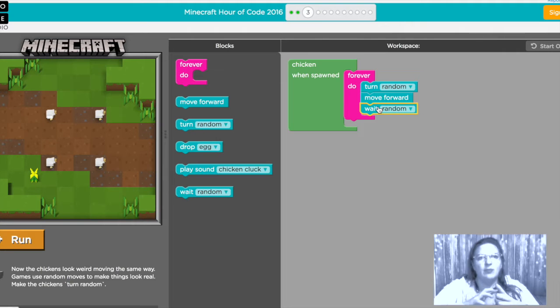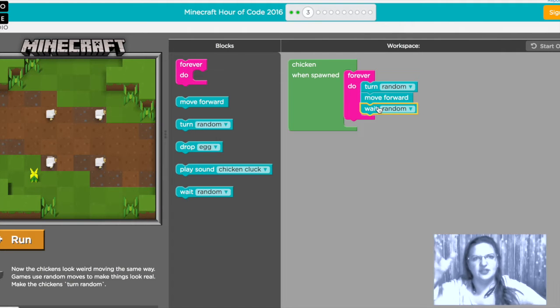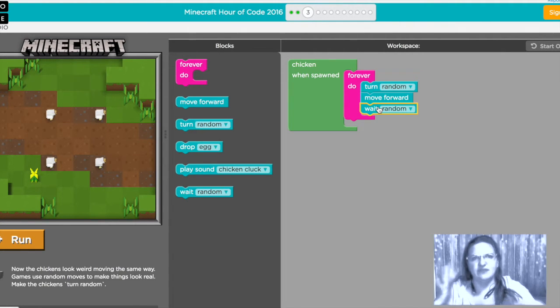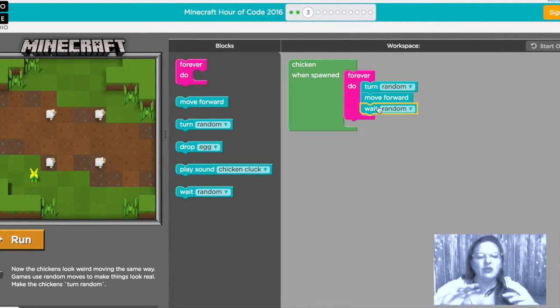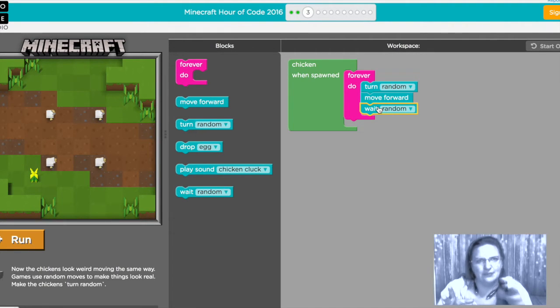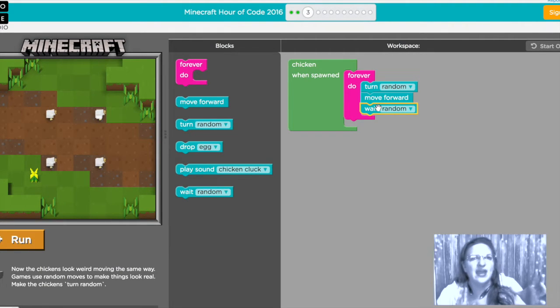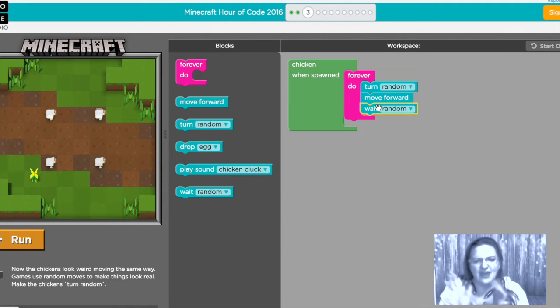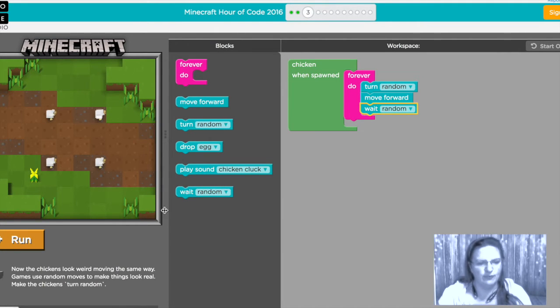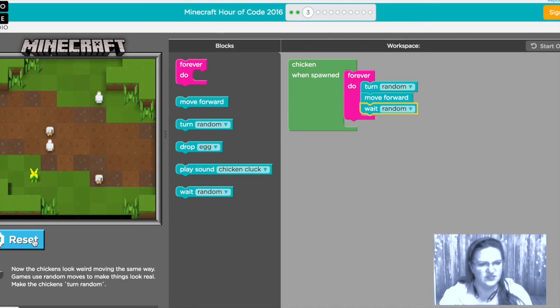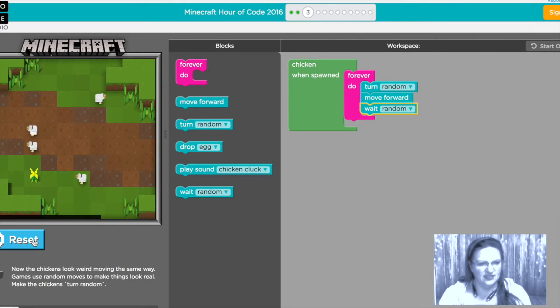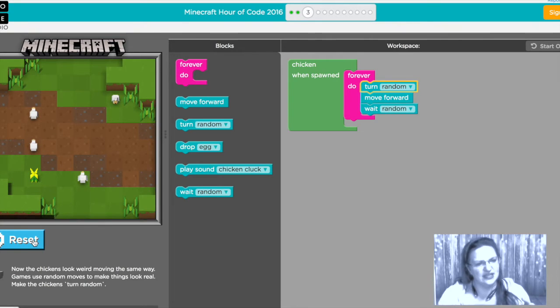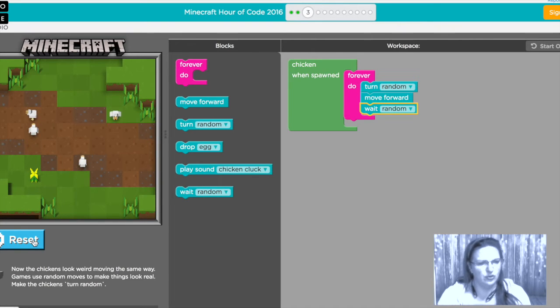And this is going to make it so that instead of them all moving and turning at the same time even in different directions now the first time they'll move and turn at the same time but after that they'll wait and they'll kind of add a little more variety to how they move around it'll look much more natural. Here we go so this first time they're in synchronization and after that they kind of start to fall out of sync and look a little more like chickens wandering around.